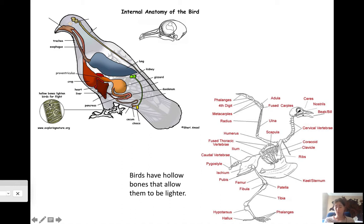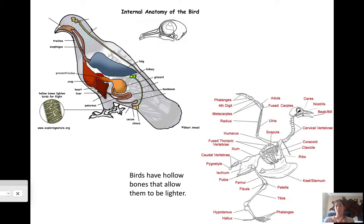Hollow bones allow birds to fly — you probably learned that around third grade. They have a networking of calcium deposits that still give the bone structure and integrity, but also make it lighter so that the birds can fly. The bones are pretty much the same for all birds, though you won't need to memorize those.